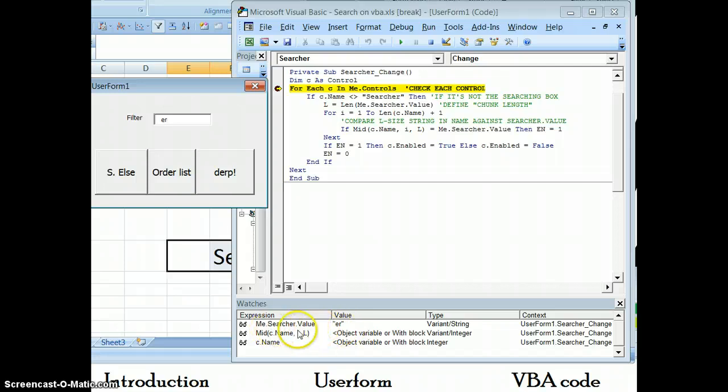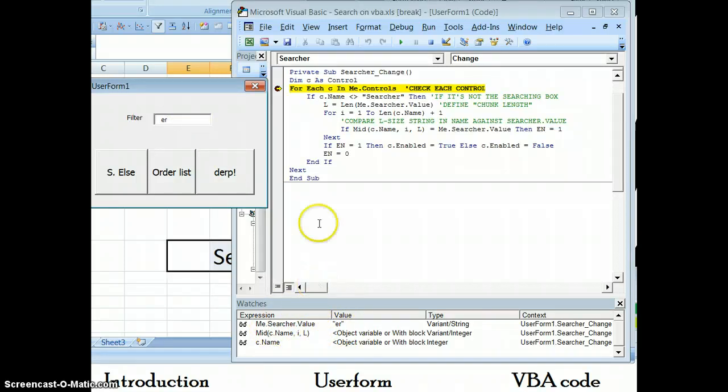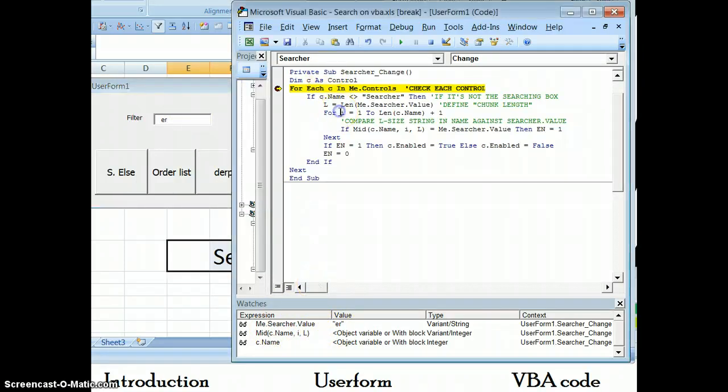ER is the name of my value on searcher, which is this. So let's jump right into this. By pressing F8, I can iterate through.